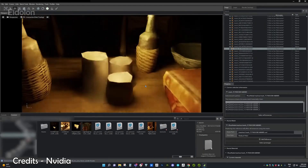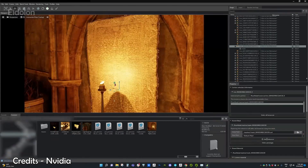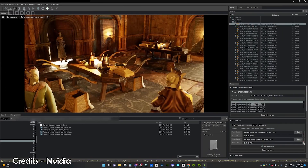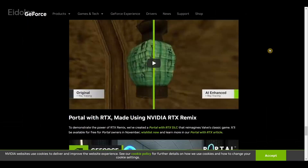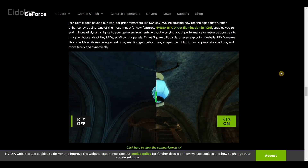It's a very impressive and interesting toolkit that should be very beneficial for modders, particularly the ability to easily extract models within the game. However, this tool is not available for download just yet — you have to sign up with NVIDIA and you'll be notified when it becomes available to download.